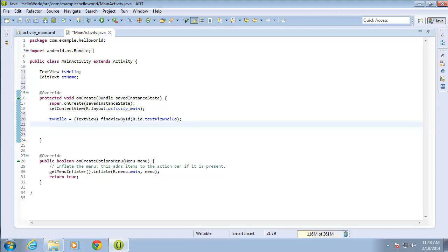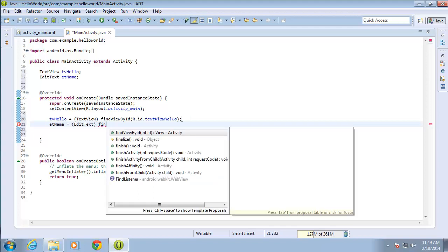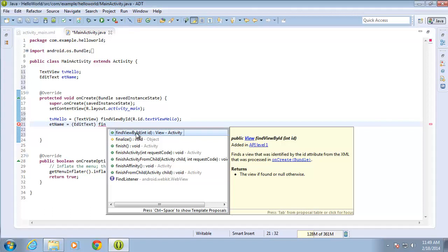Now I'll hit Enter. I also need to do the same thing for the EditText. So I'll type etName equals, and this is an EditText. I'll come outside the parentheses and type find. If you press Control and hit the space bar, you'll get the list of options for what you've typed so far. I've got findViewById, so I'll double-click that.